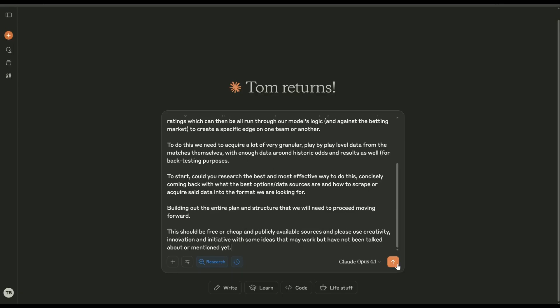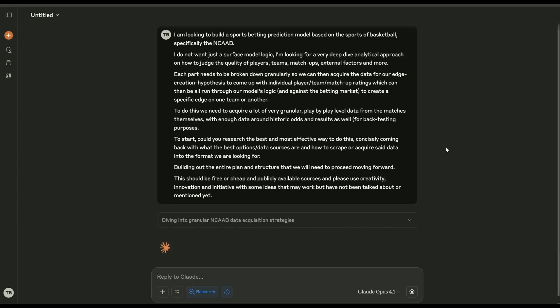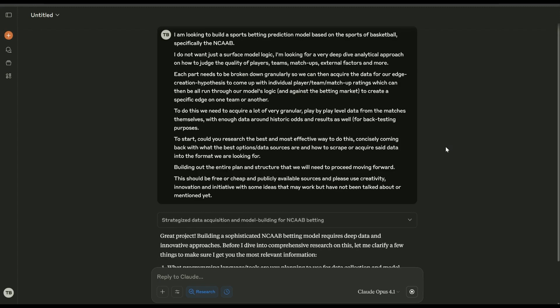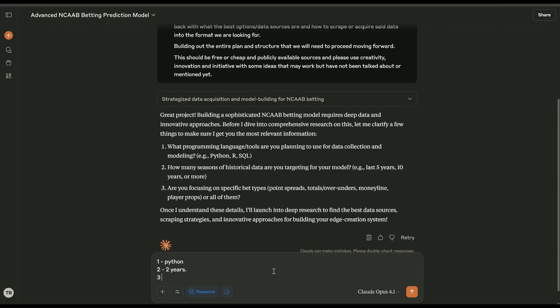This should be free or cheap and publicly available. Please use creativity, innovation, and initiative with some ideas that may work but not being talked about or mentioned. The reason why we do that is just because we want them to not just have a surface-level look and be like, okay, well here's what's good for NCAA. You need to scrape all the data from basketball-reference and build out player ratings based on prior stats and all this, everything that's kind of normal. If you're technical, you can just put anything in here but it doesn't really matter. Let's just say two years.